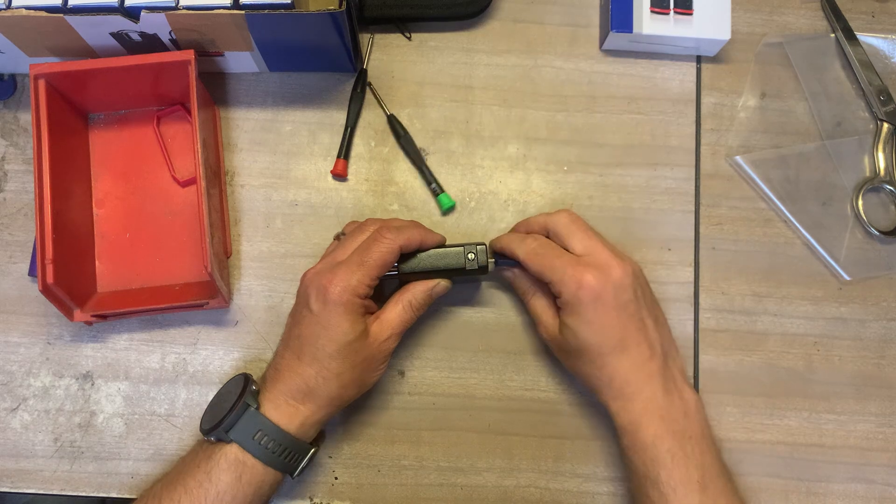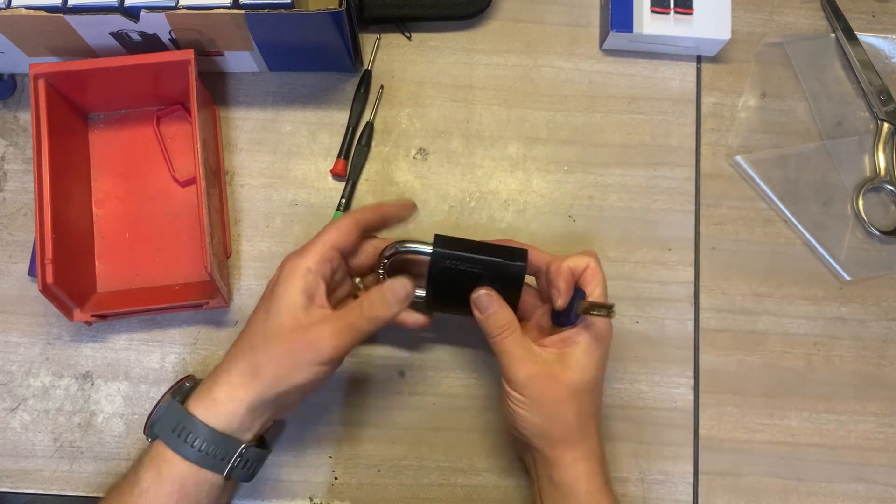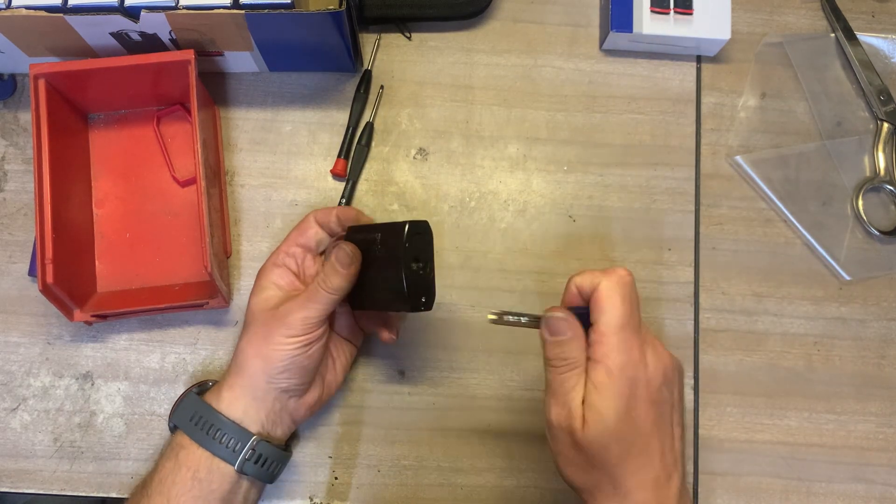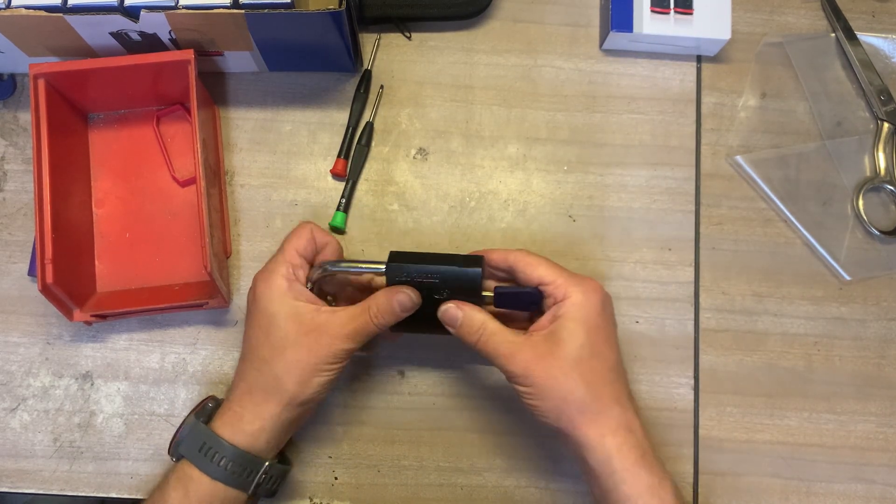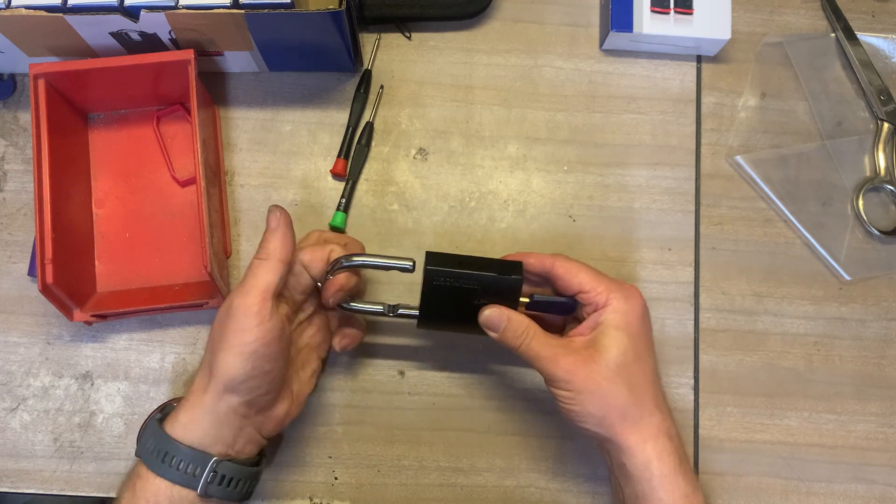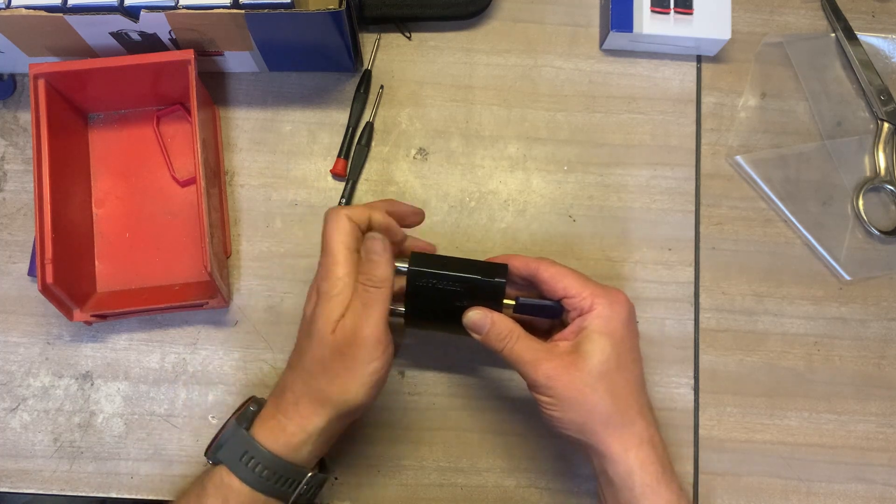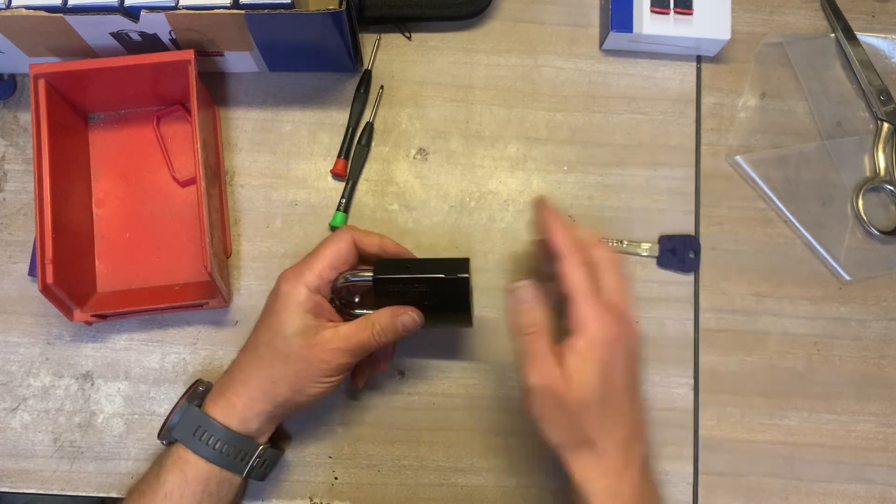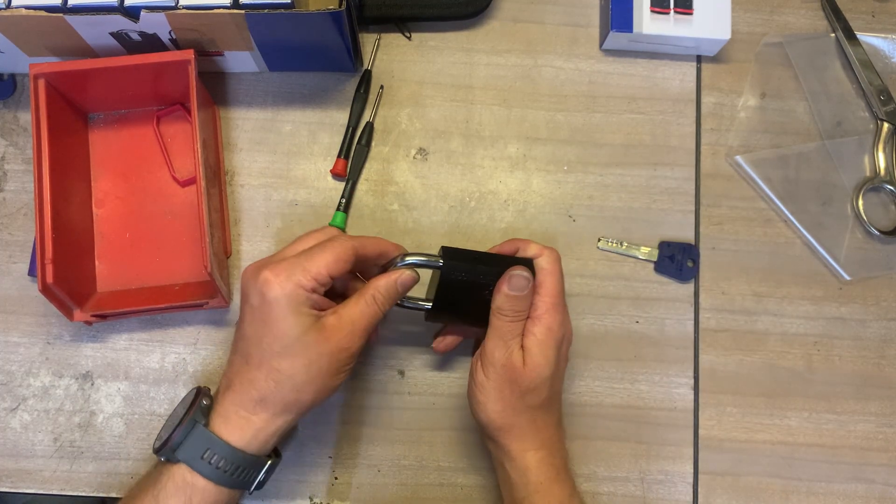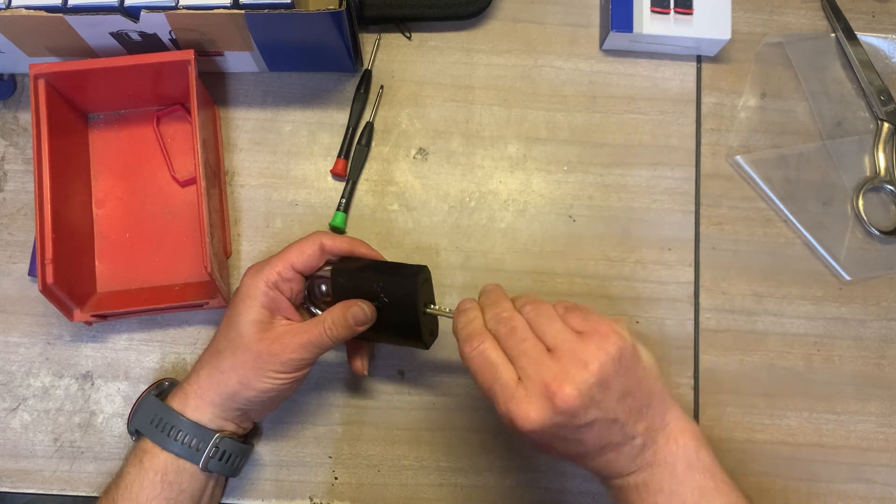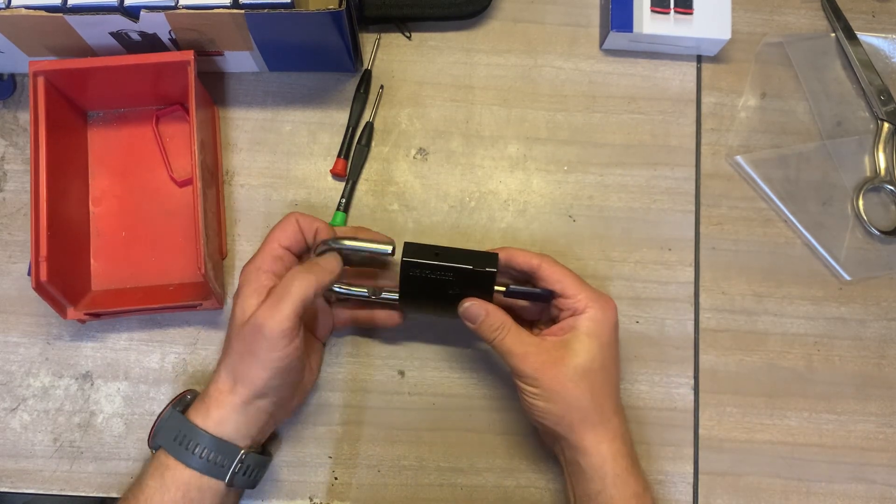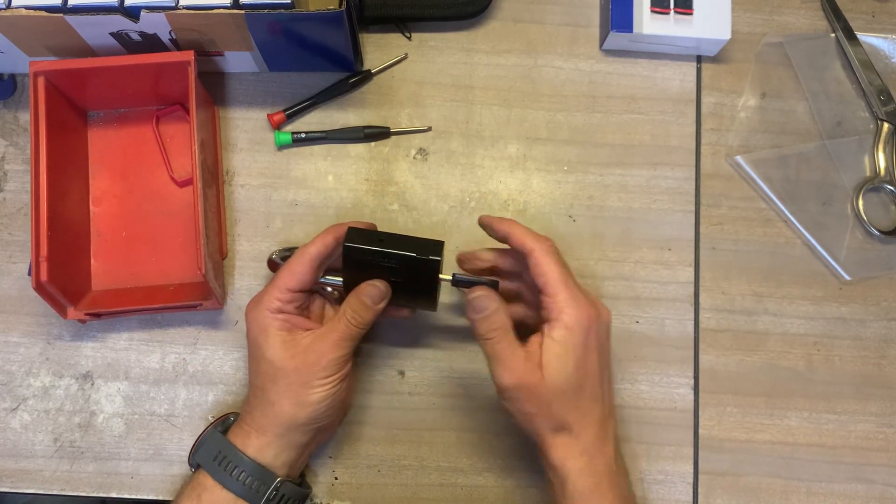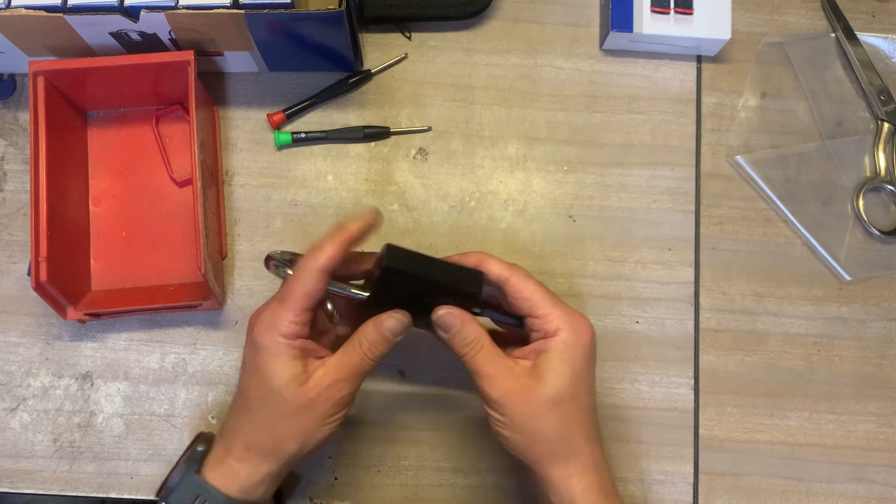There we go and that is a working padlock. Shackle won't come out and it's locked up the shackle still won't come out and of course when the lock is unlocked the key won't come out either.